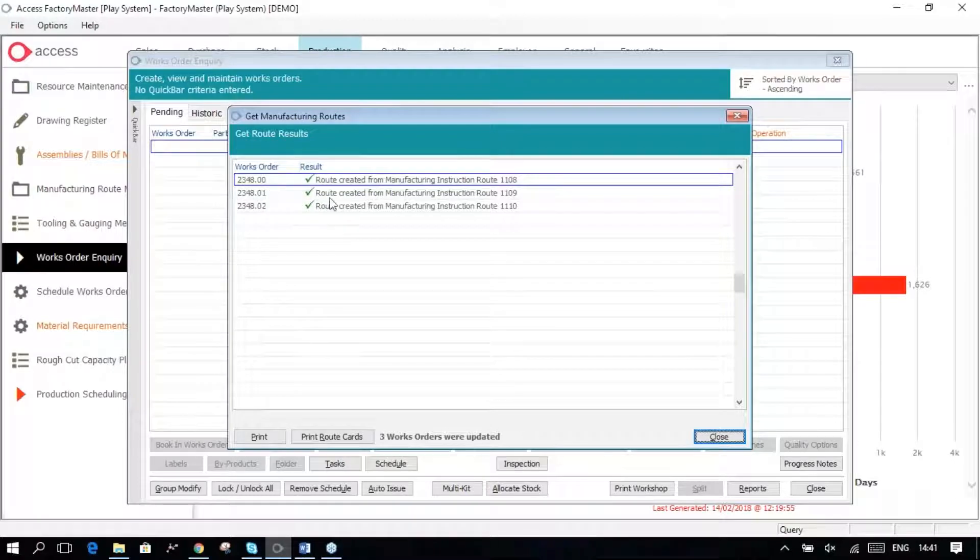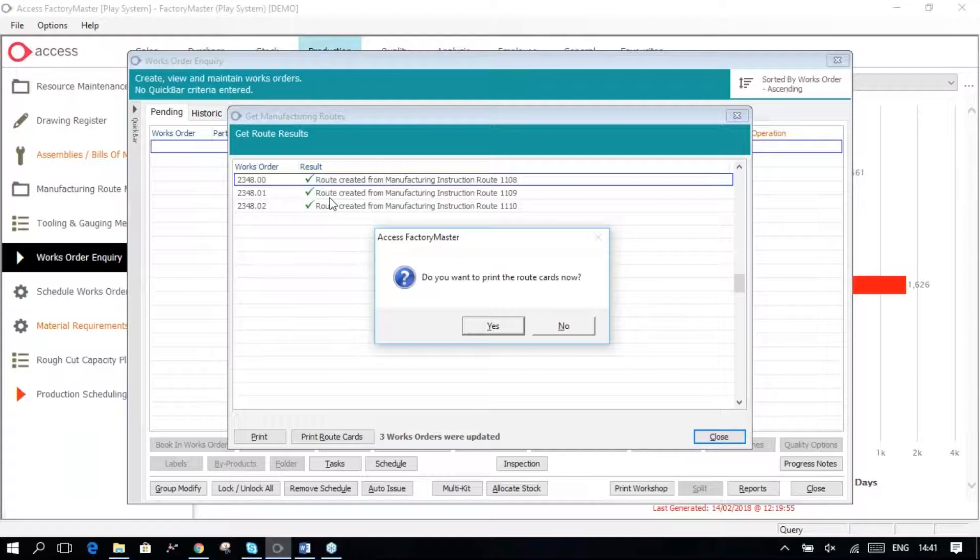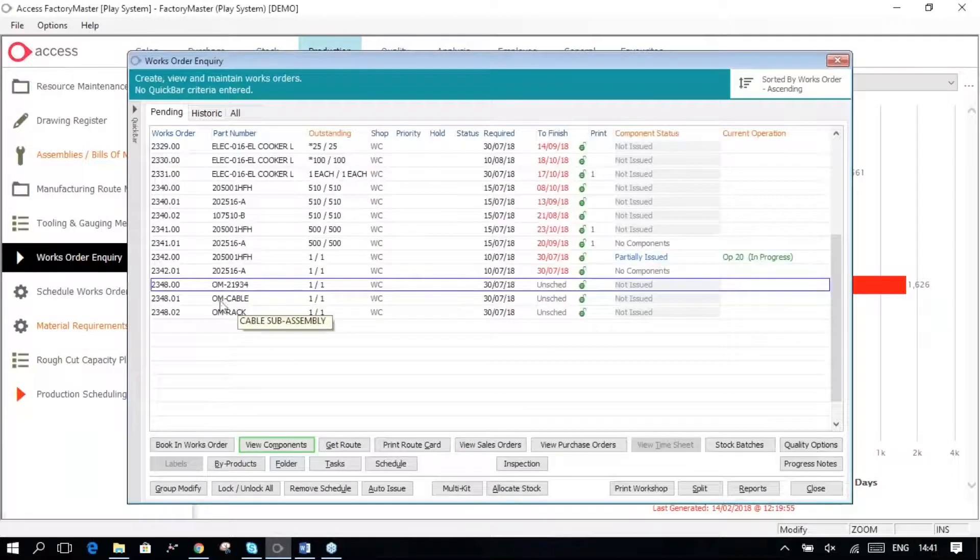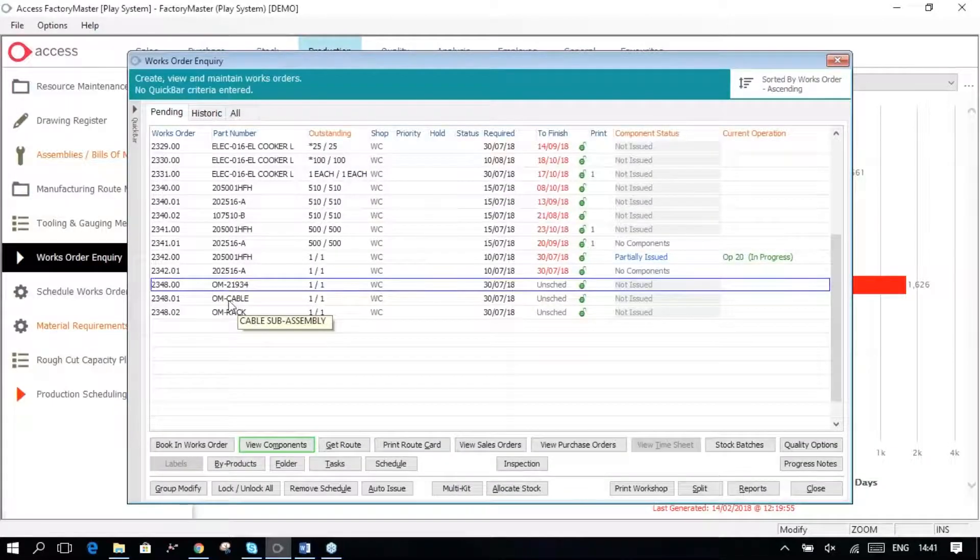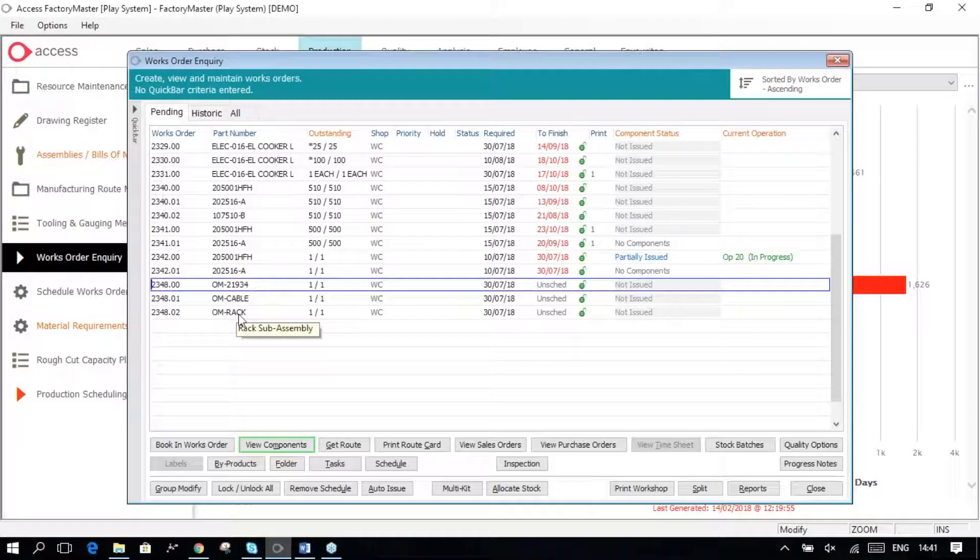And the two sub-assemblies are to make, I'm not going to bother printing the route cards, are to make the two major sub-assemblies of the cable and the rack.